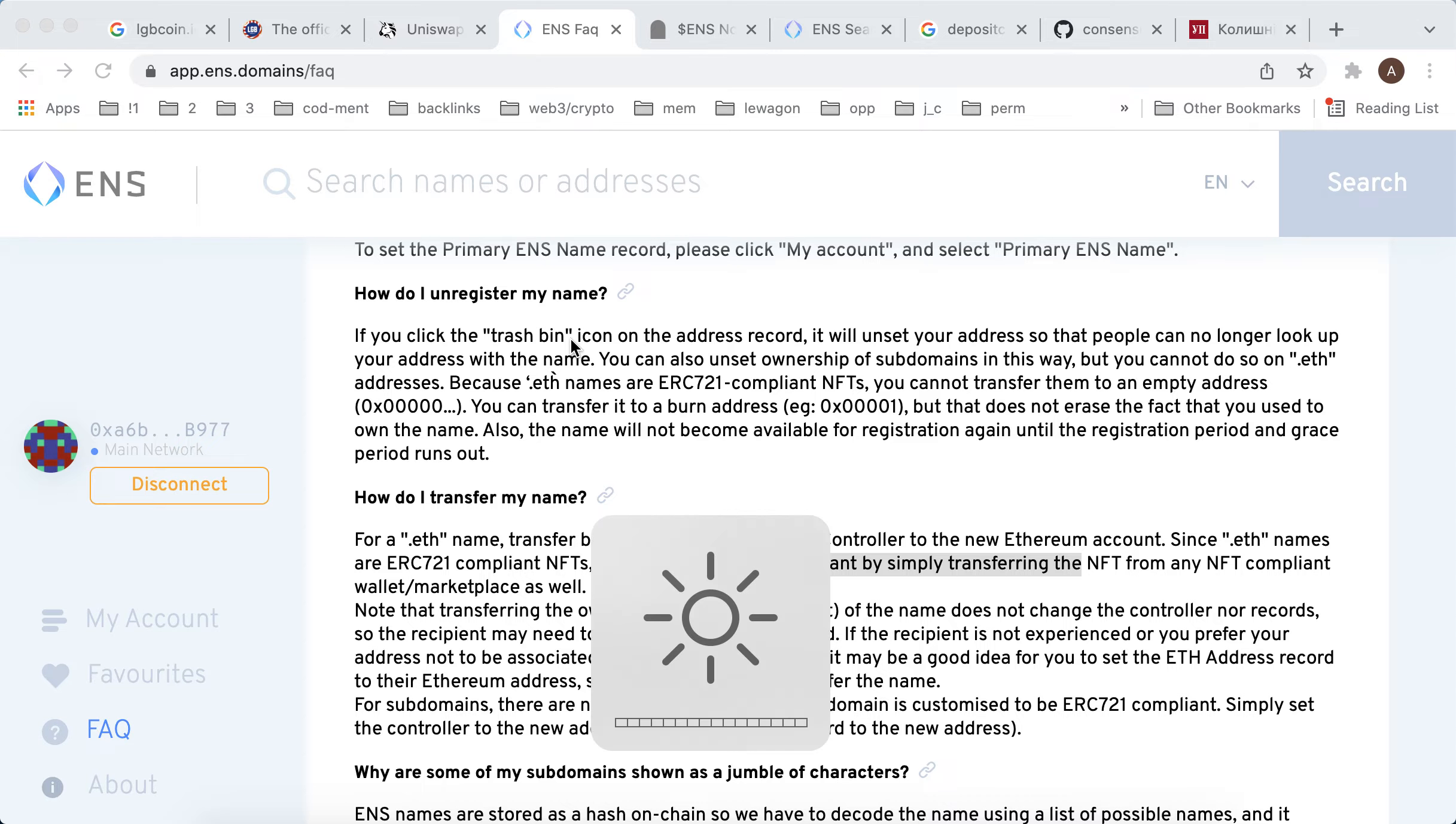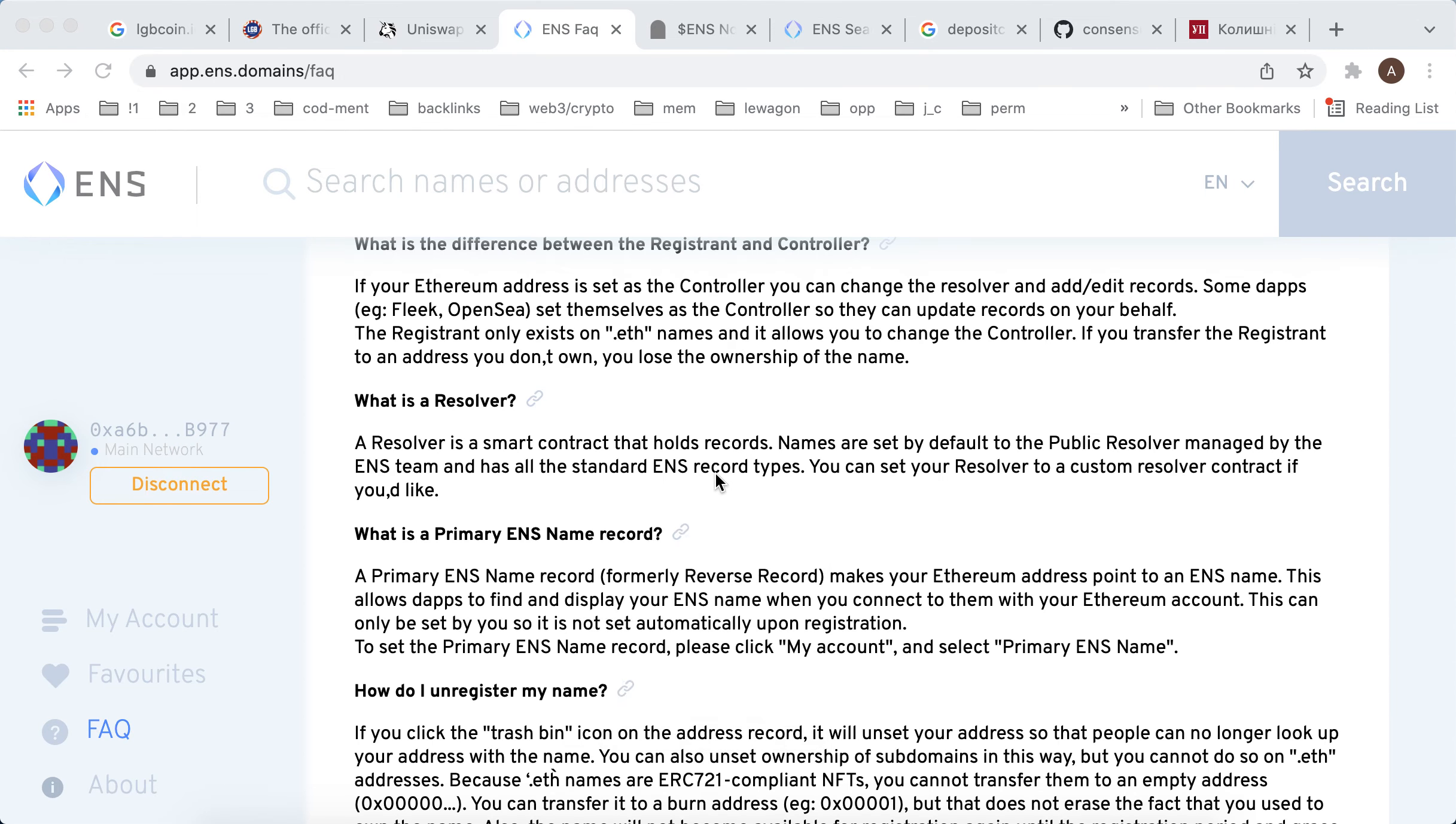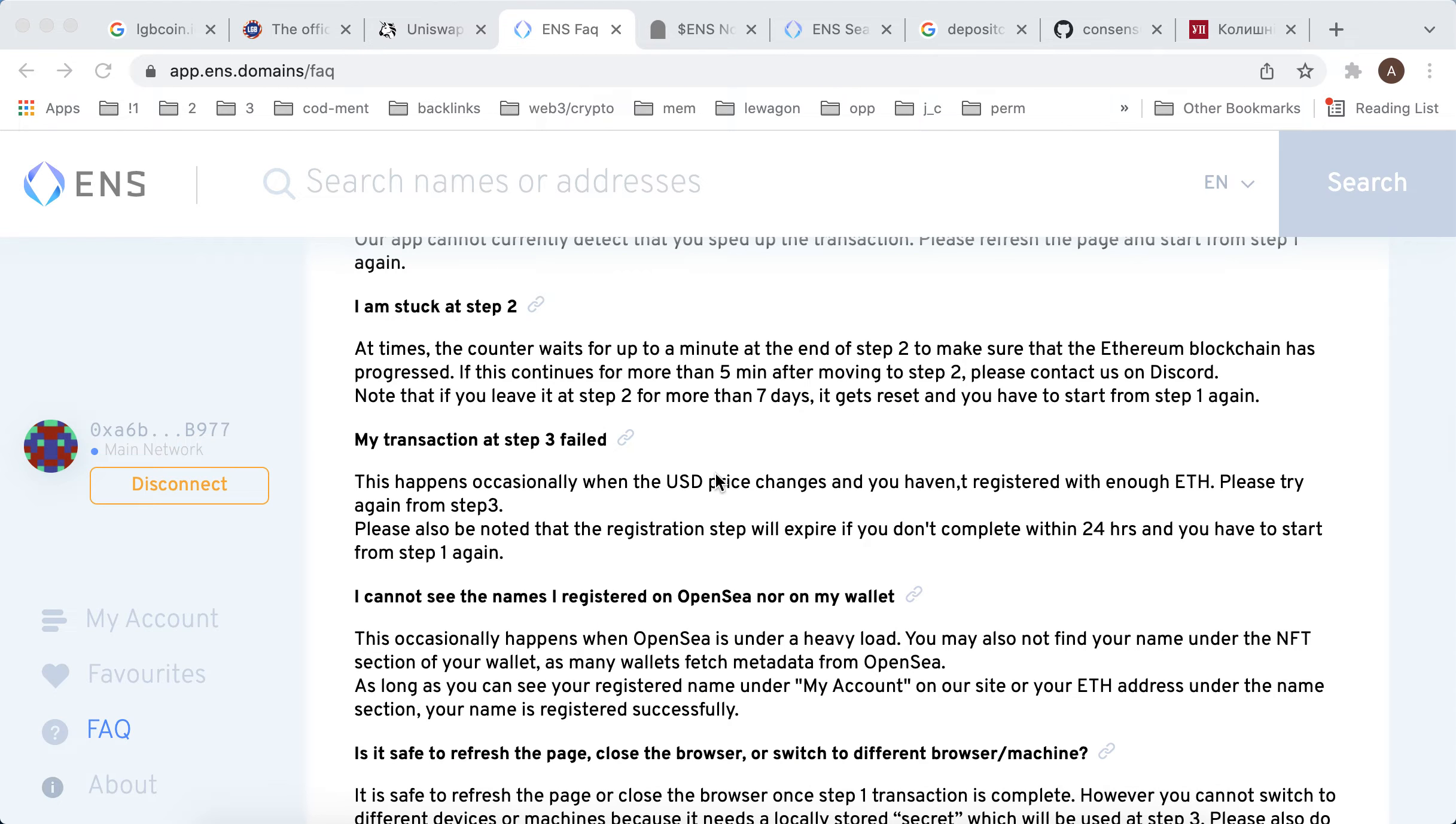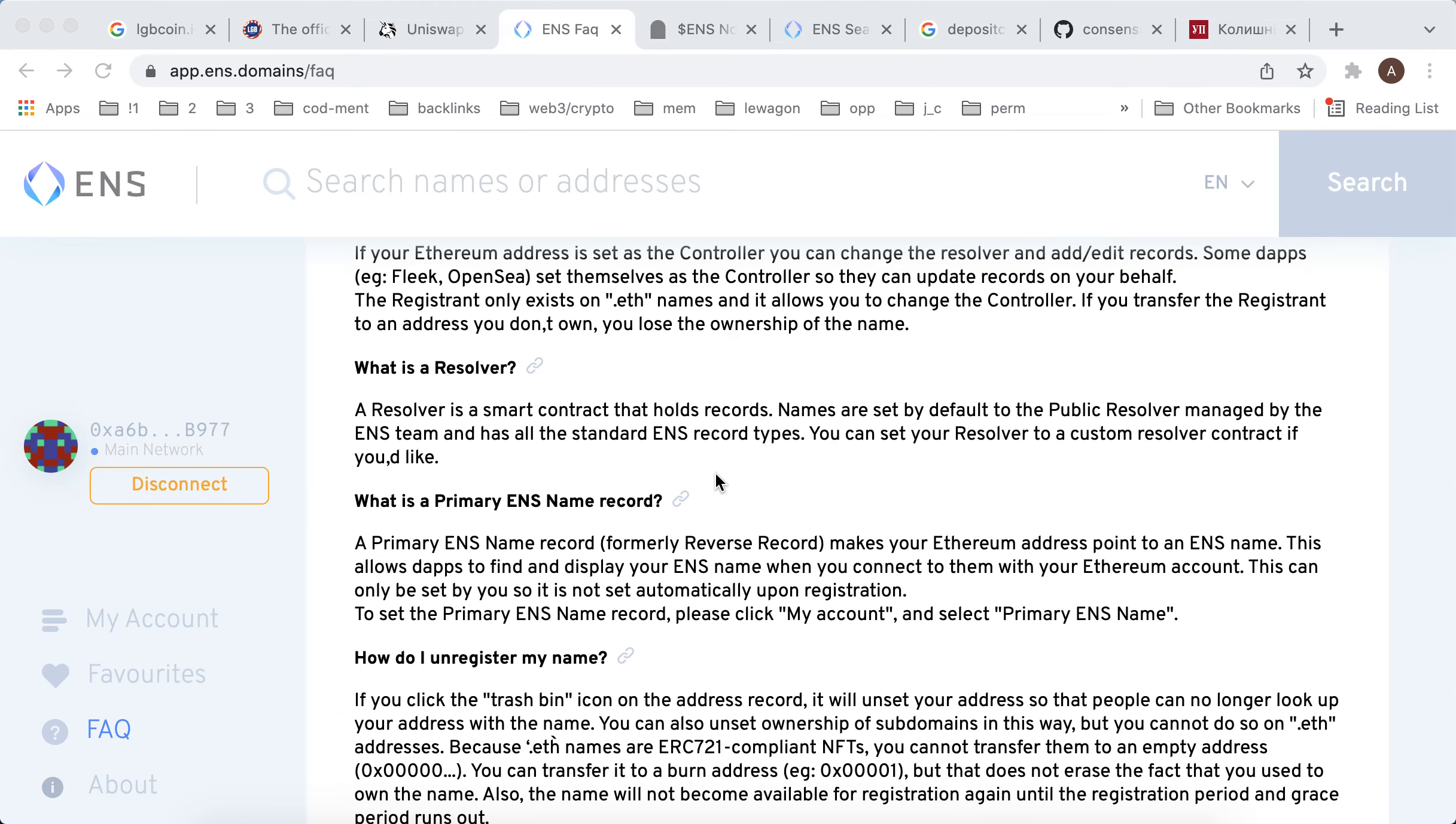Hey everyone, can you delete an account in app.ens.domains? I don't think so because it's a blockchain-based app, which means everything is on the blockchain.